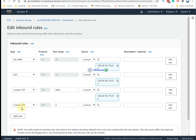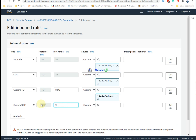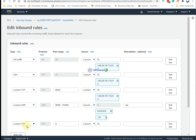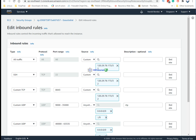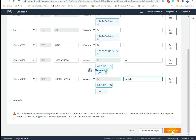Also you can add the UDP port — custom UDP port from 9000 to 35000. This will be for RTP. And also add another rule: 40265 to 65535, set to anywhere. It's also RTP — WebRTC. Then save.